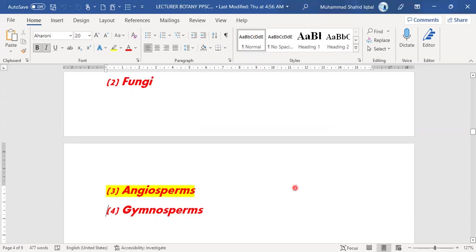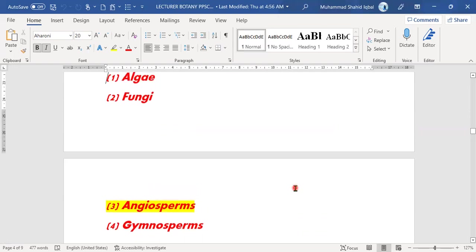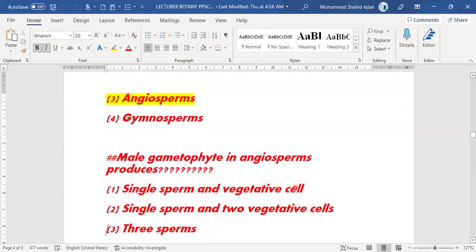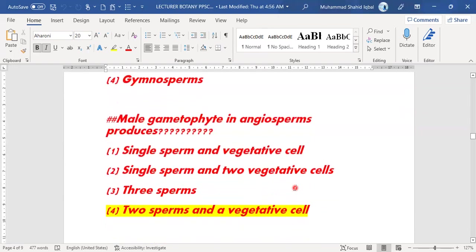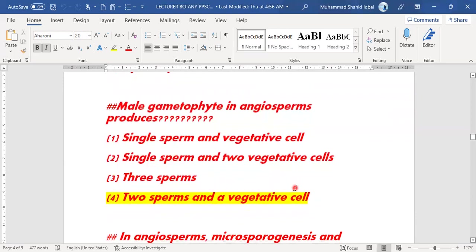The double fertilization process takes place in angiosperms. Next MCQ: the male gametophyte in angiosperms produces two sperms, and it's associated with a vegetative cell.